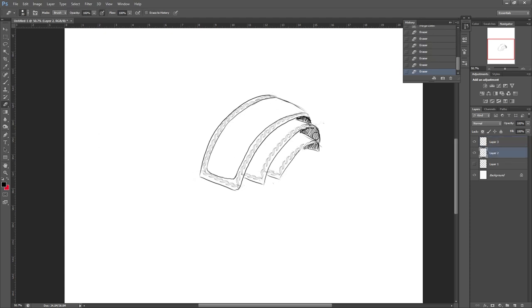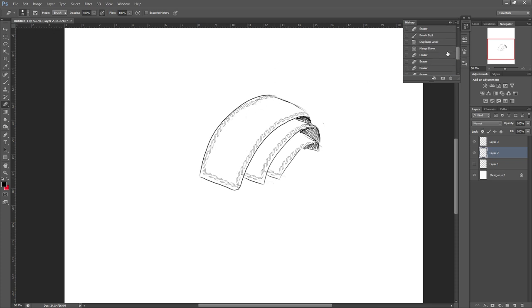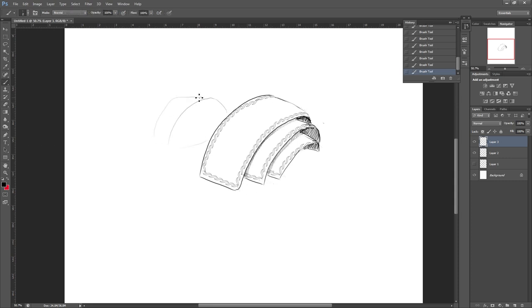Hopefully this gives you some idea of how to make an armor detailing brush. You could play around with all different settings and create different patterns yourself, but I find this one really effective for how simple it is.